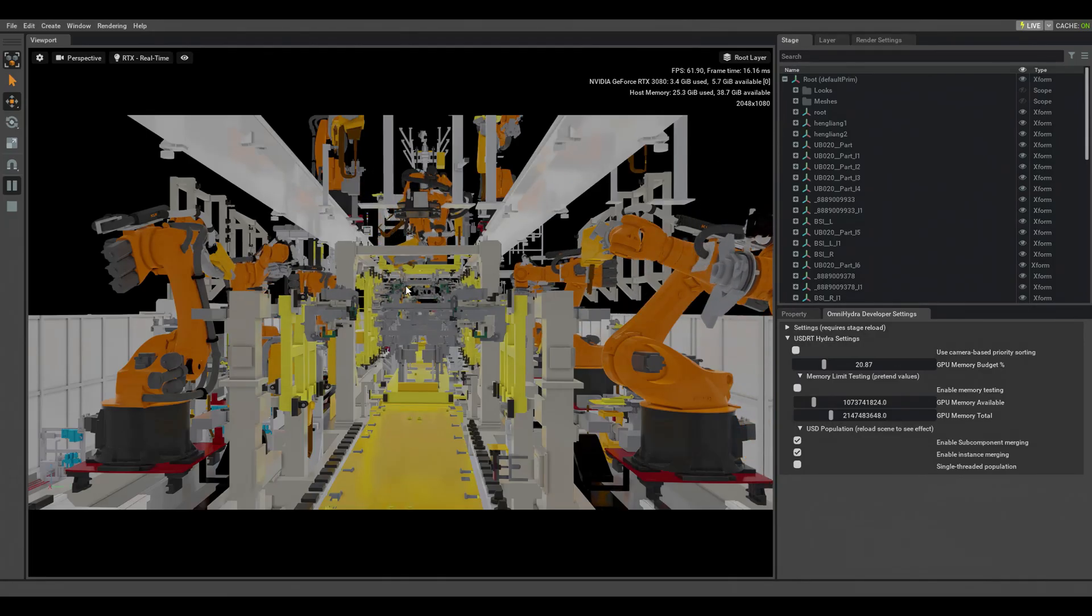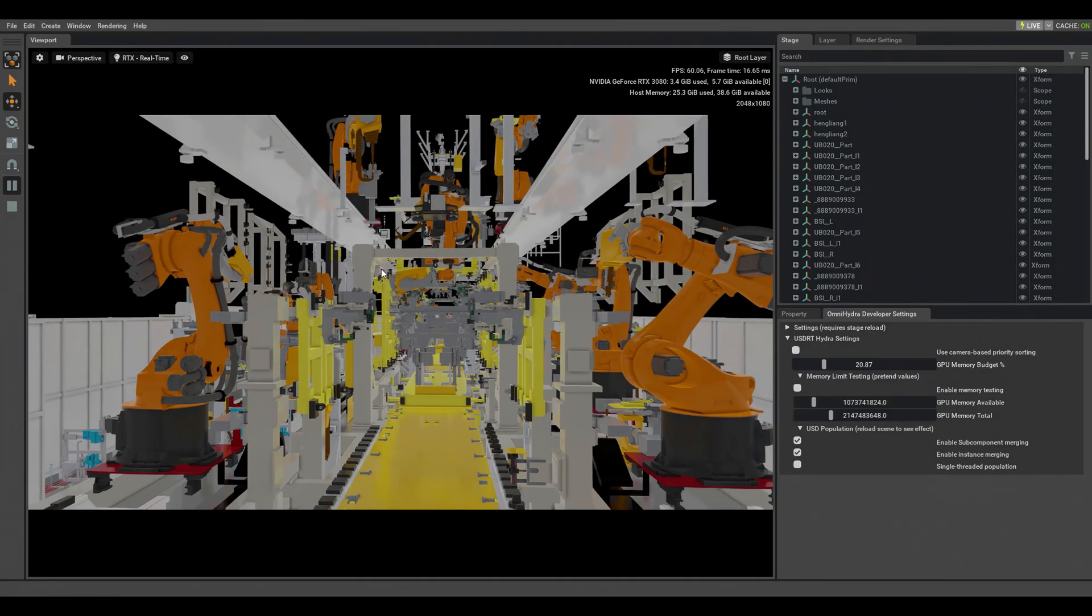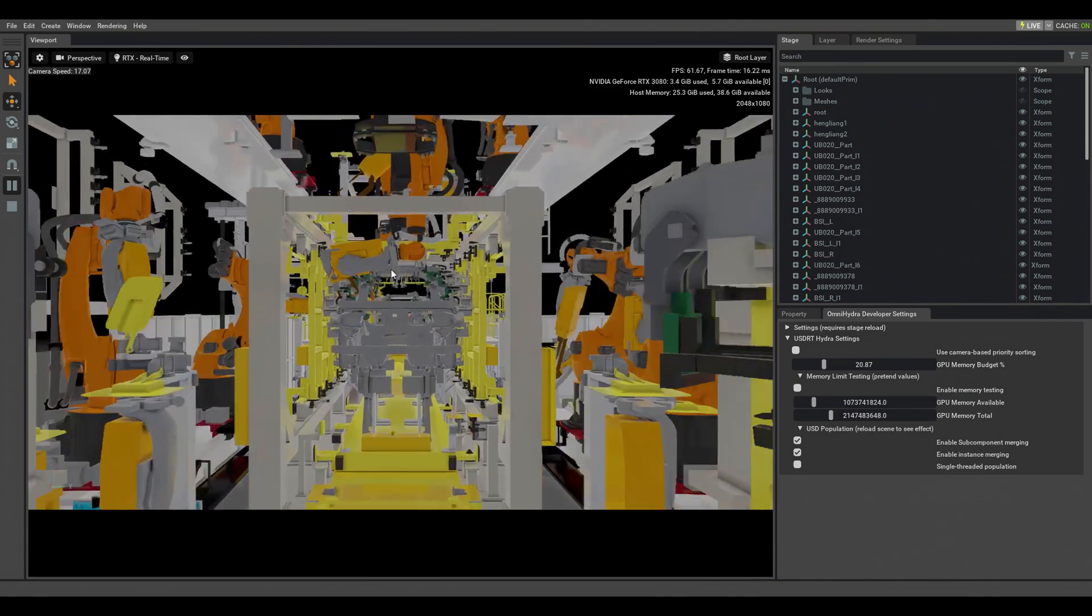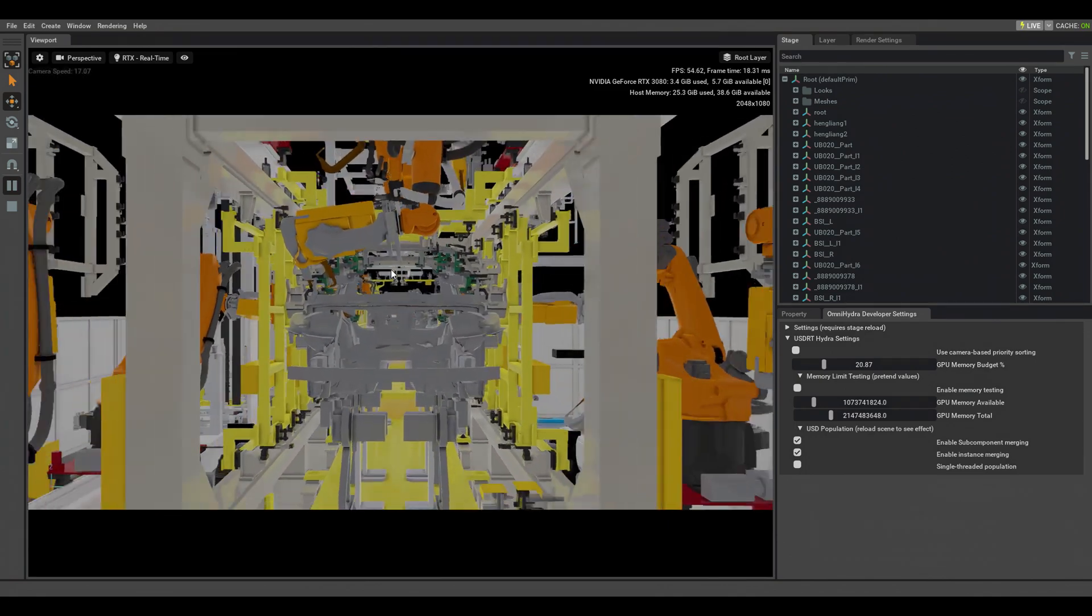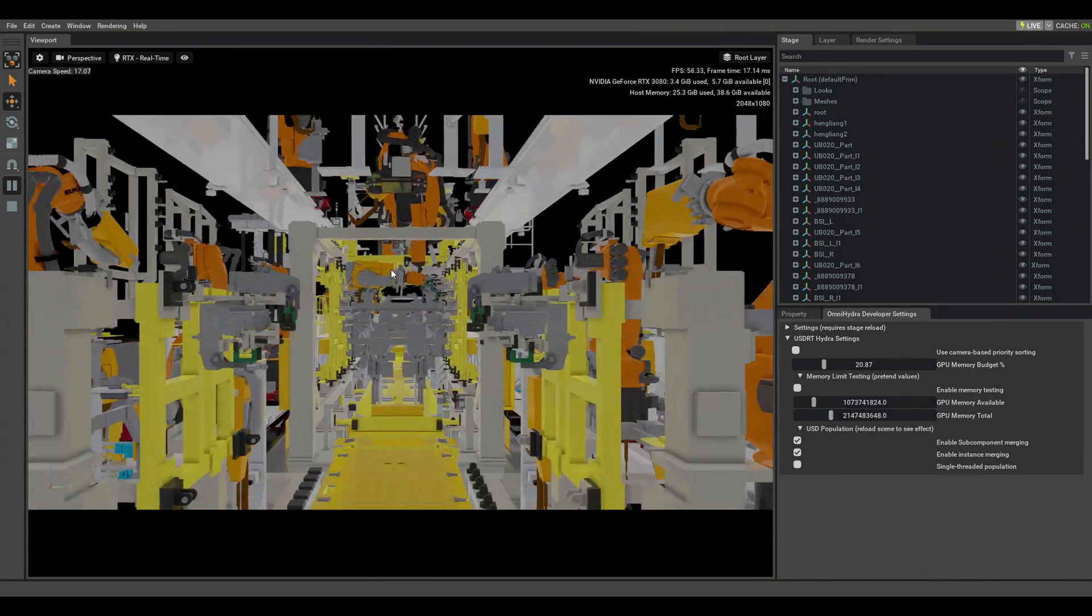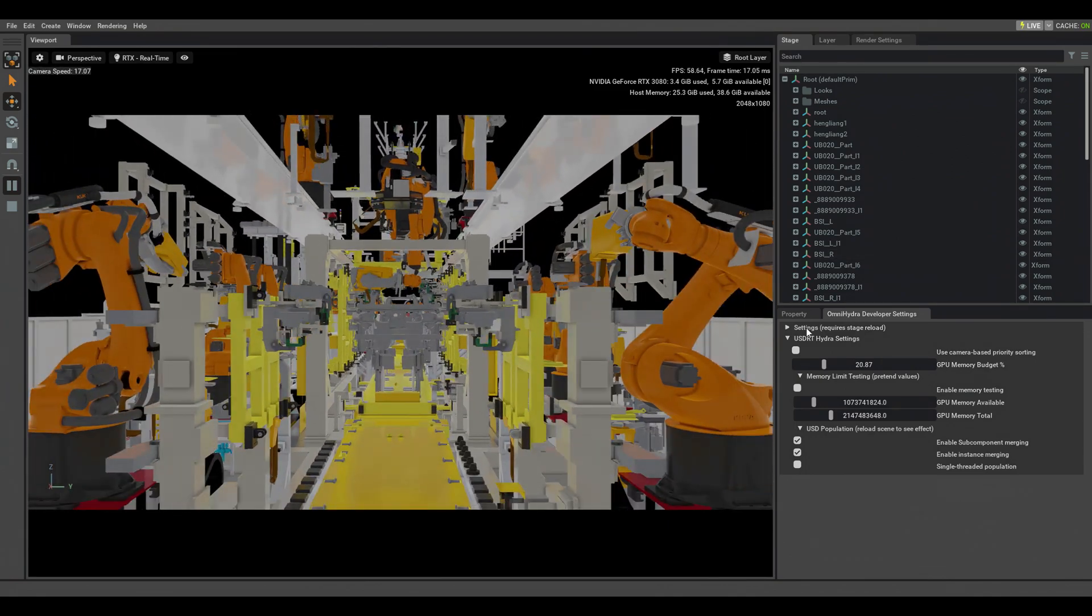In this case, geometry streaming prioritizes the draw order based on camera heuristics such as solid angle.